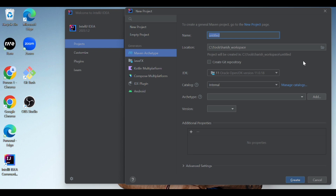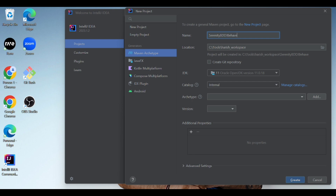Let's start the session. I am in IntelliJ right now. In order to create a Maven project, I need to select a new project, then click on Maven Active. I need to give a name for our Maven project — it can be anything. Let's give a name called Serenity BDD JBehave project.